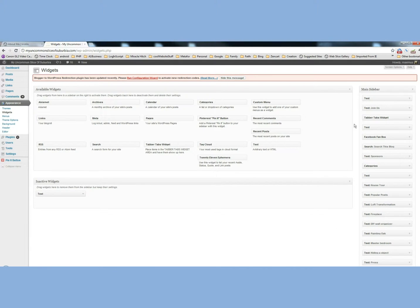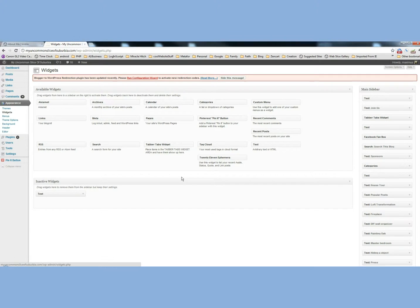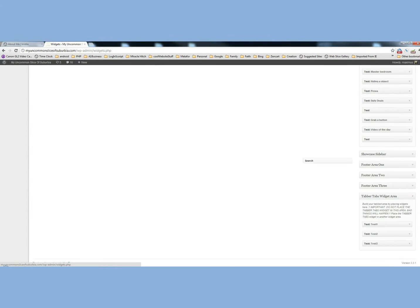You can put your custom menu, your categories, your calendar. Just for the heck of it, why don't we try to put the search down there and see what that does.